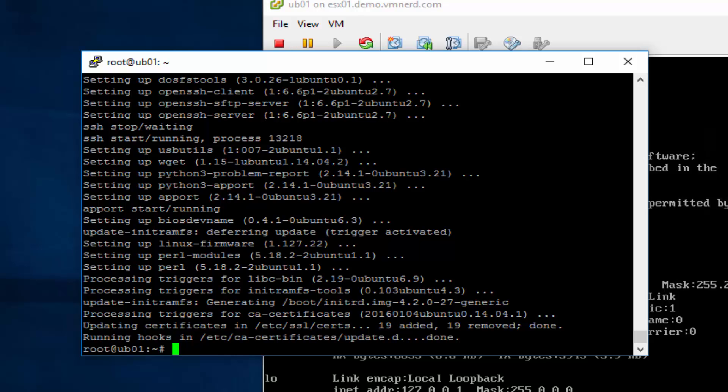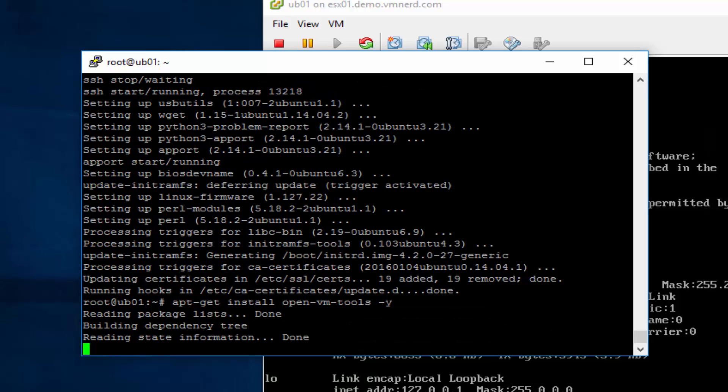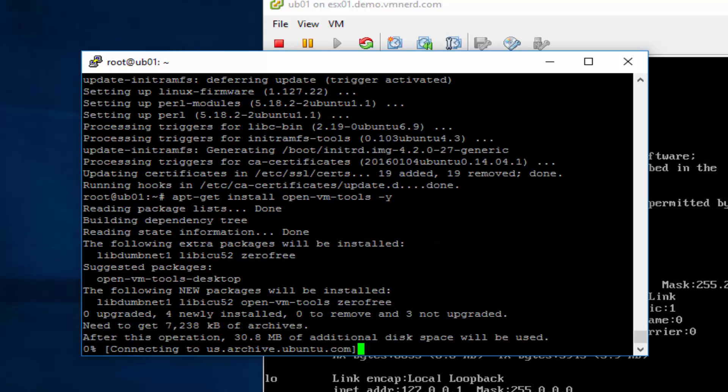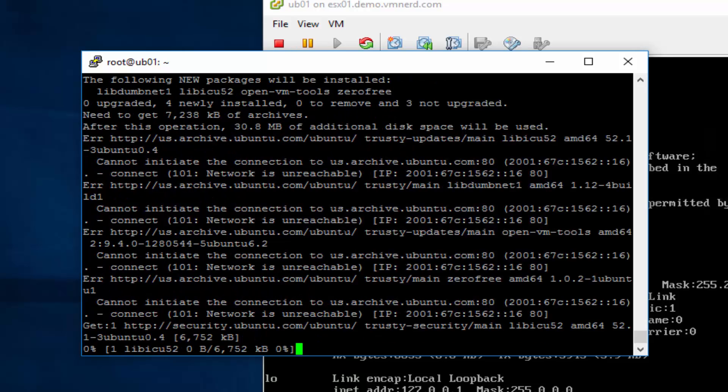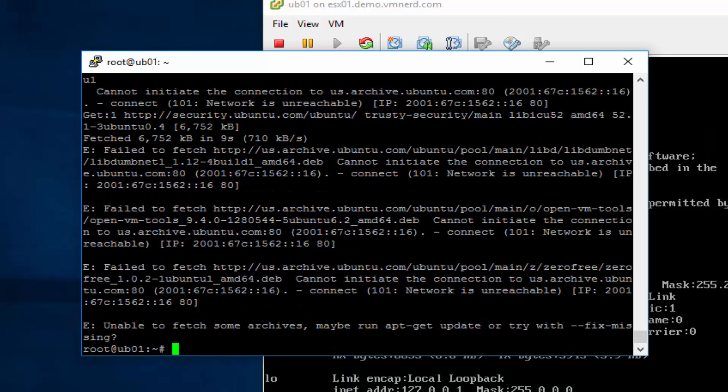So because this is a virtual machine, let's go ahead and install the VM tools or the virtual machine tools. So we'll go ahead and run an apt-get install open dash VM dash tools. Go ahead and just do a dash Y at the end. Otherwise it's going to ask you, are you sure? If you already know the answer, you might as well just add it. Let's go ahead and just do a restart first and we'll come back and do this again.